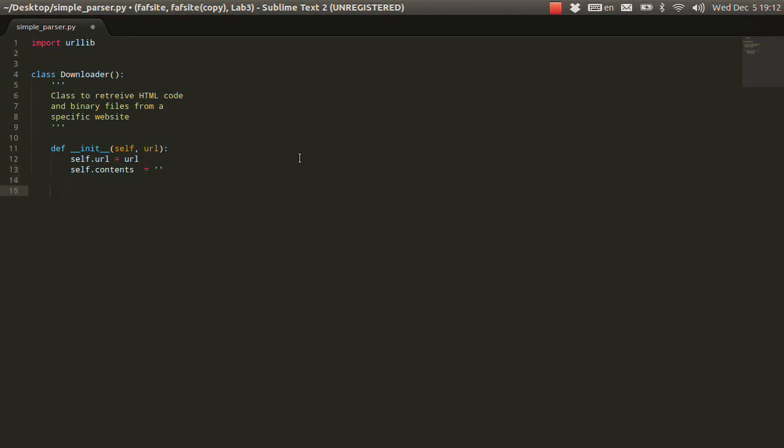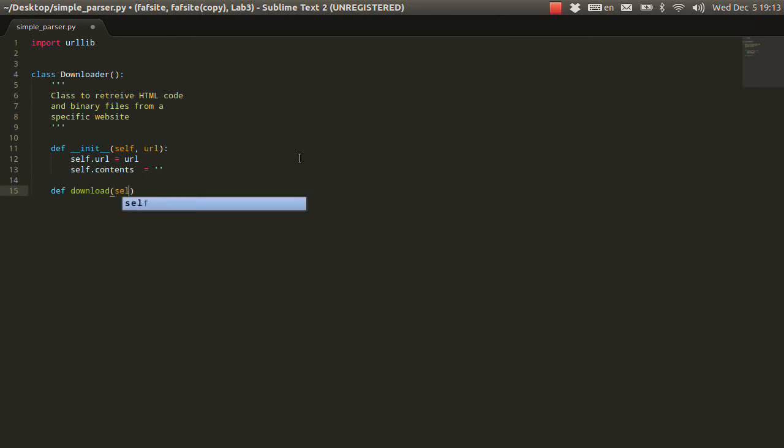And the next one, let's have a download function. How are we going to download it? So, first what we need is self. Let's make it like that so far.